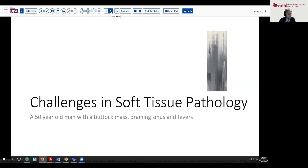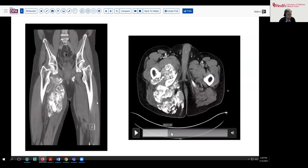Very quickly, a CT scan was ordered, which revealed a very bulky area of calcification and variable intensity of signal, both on the coronal and transverse sections. You can see that this appears to involve multiple compartments — posterior and more medial compartments in the thigh and up into the buttock. And here is our draining sinus, just the very tip of the iceberg.